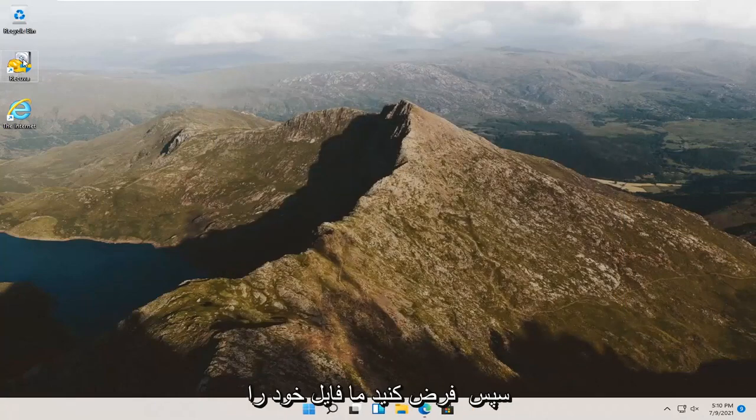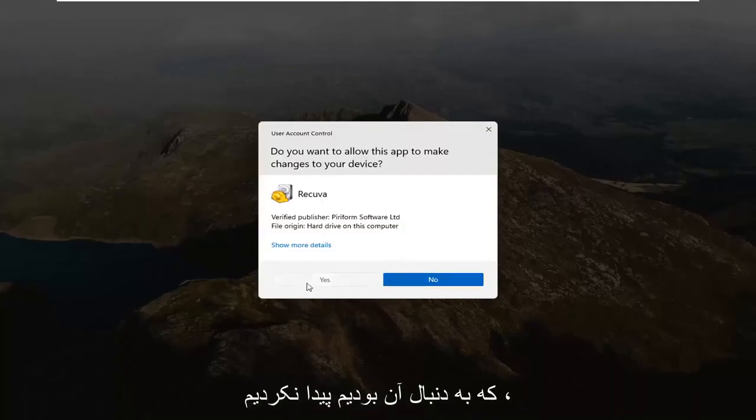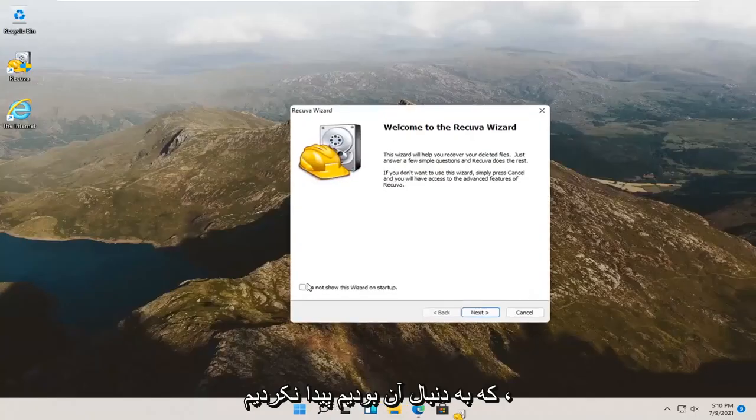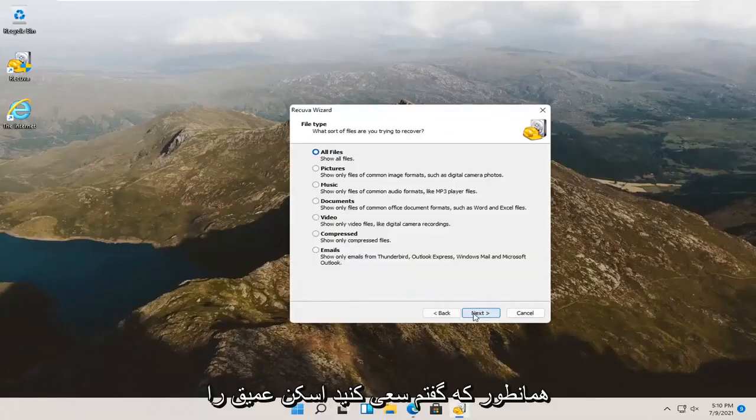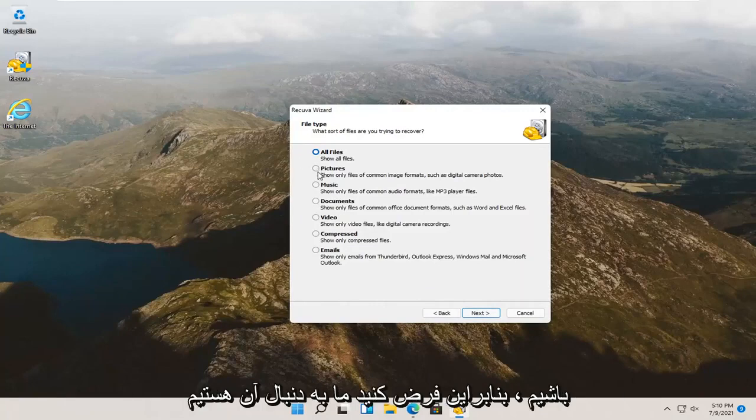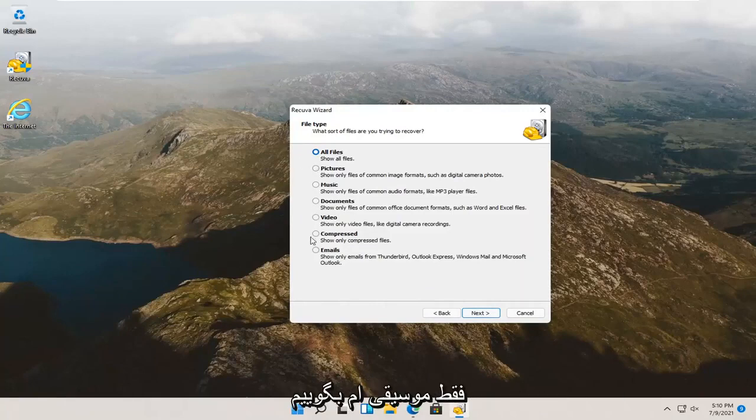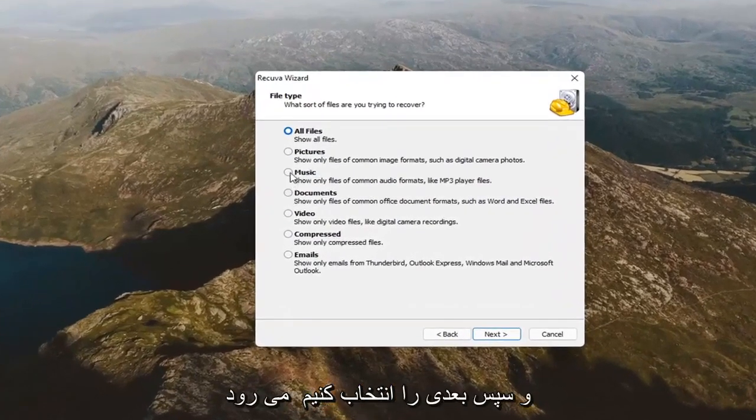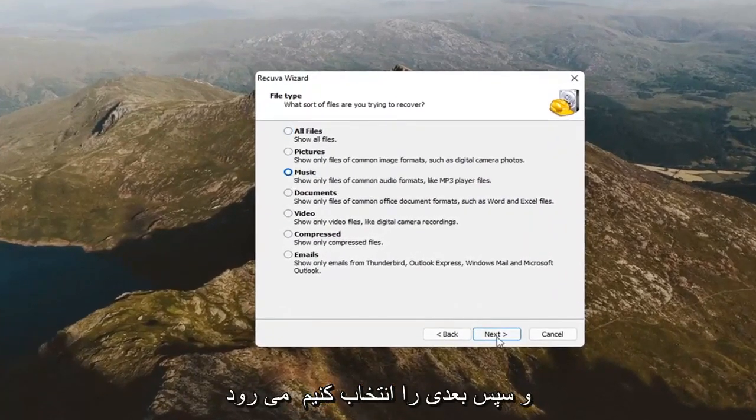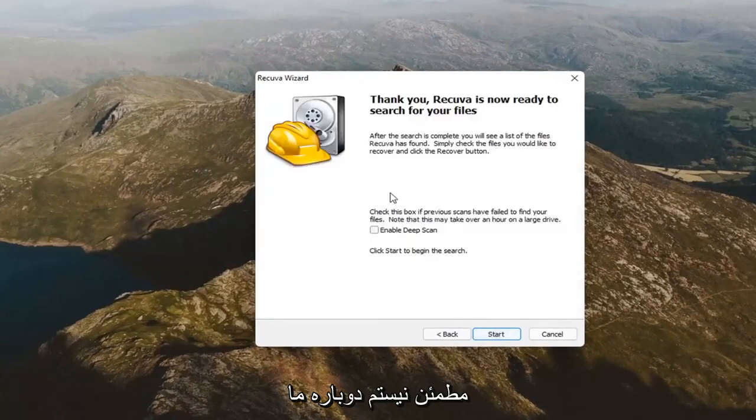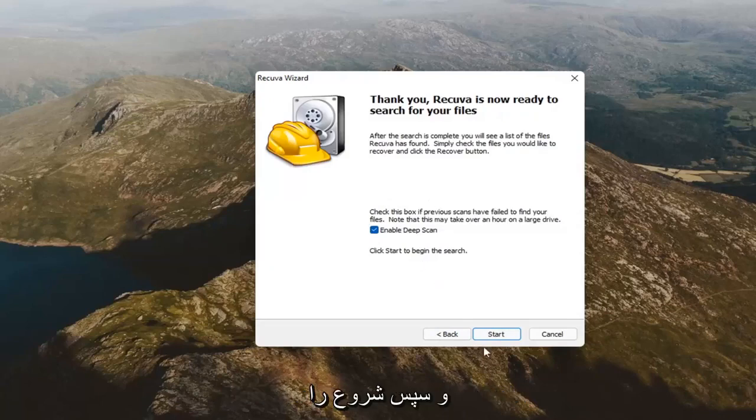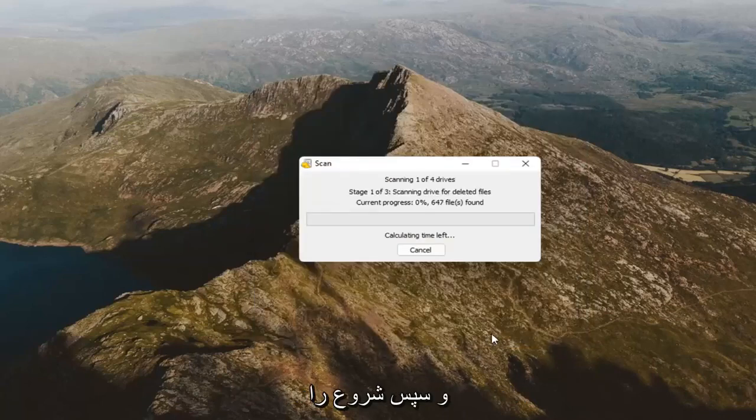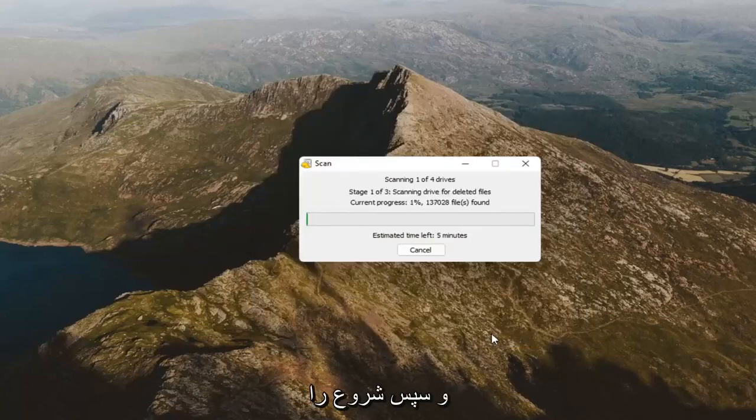If we go back into Recuva, let's say we didn't find our file that we were looking for. Like I said, attempt to run the deep clean scan. Let's make a more targeted approach here. Let's say we're looking for music. Then select next. We're going to select, I'm not sure, next again. We're going to select enable deep scan this time. That's why I went back in here. And, then select start.